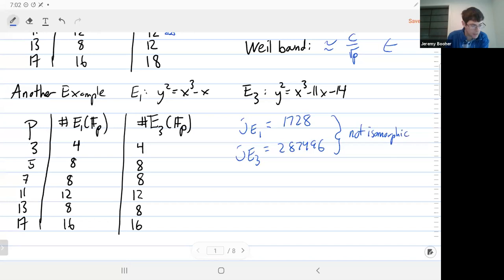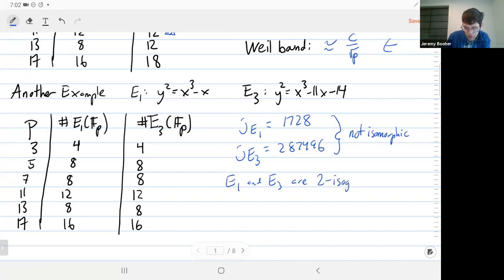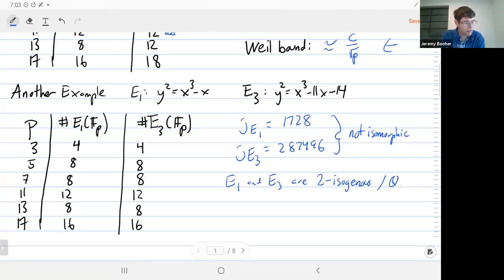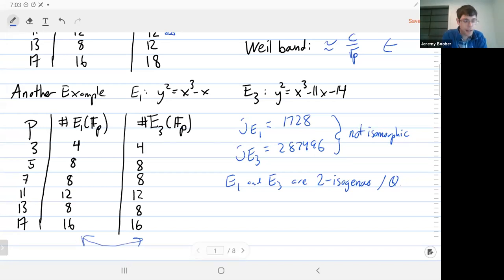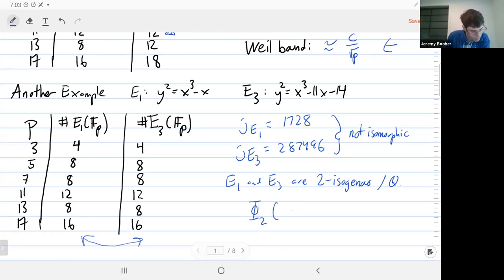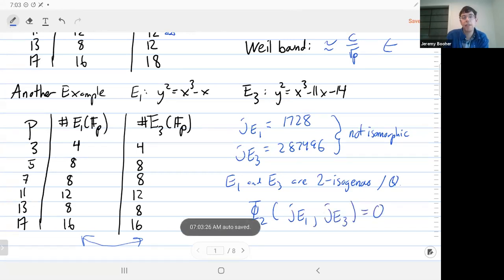They have different J invariants, so they're not isomorphic. Of course, they're still closely related. It turns out the relationship is that E1 and E3 are 2-isogenous over the rationals. An isogeny is a non-constant homomorphism between elliptic curves, and it implies this strong relationship between the number of points mod p. How did I know they're 2-isogenous? This is a role for the classical modular polynomials. If I plug in the J invariants for the two elliptic curves into this modular polynomial, I get zero, and that's exactly saying there's a cyclic 2-isogeny between the elliptic curves.